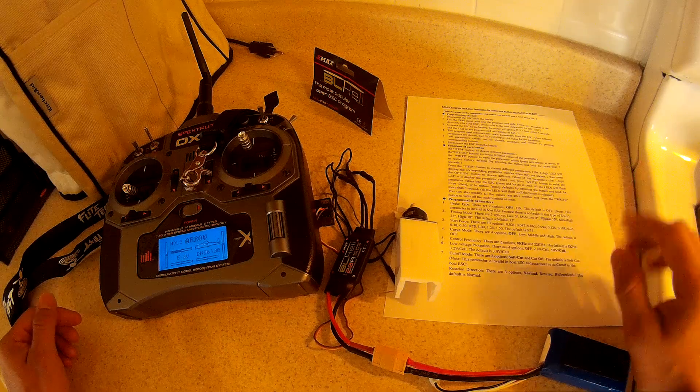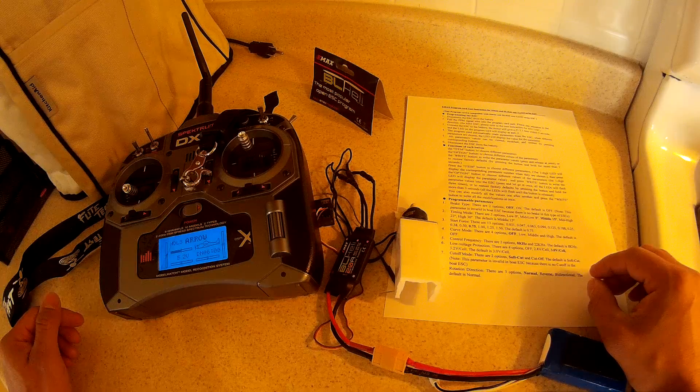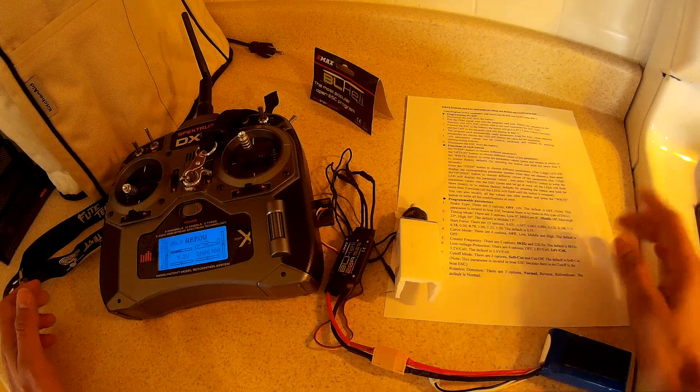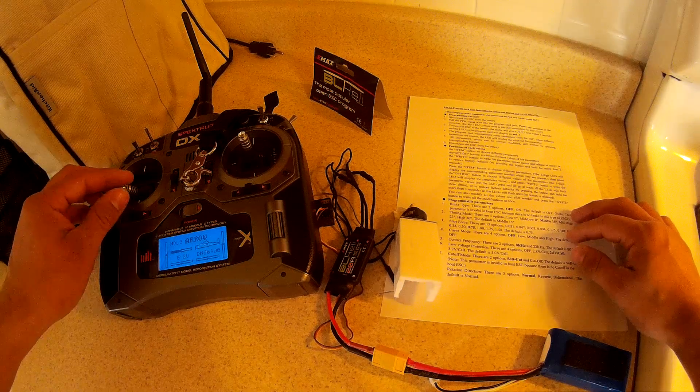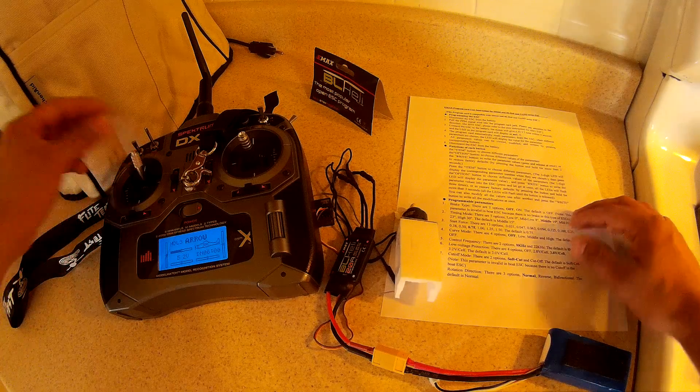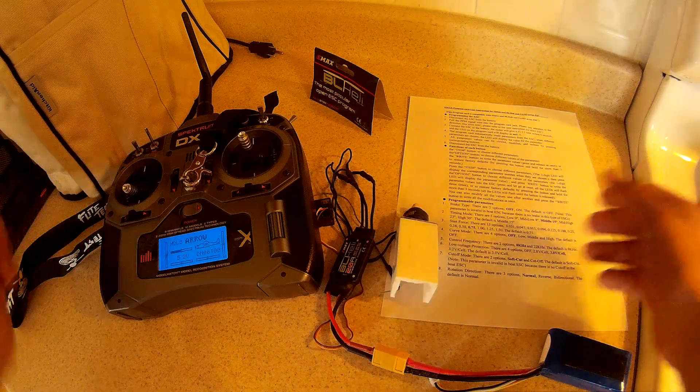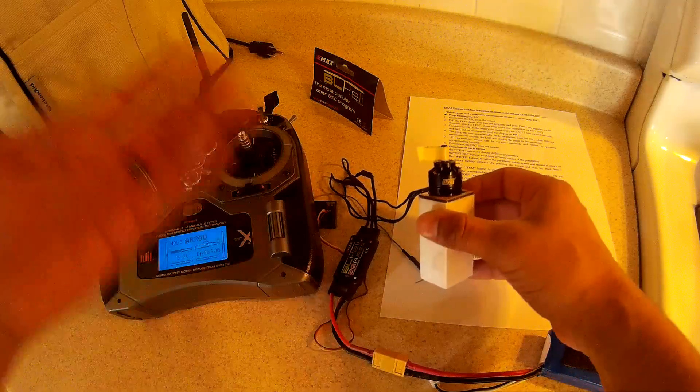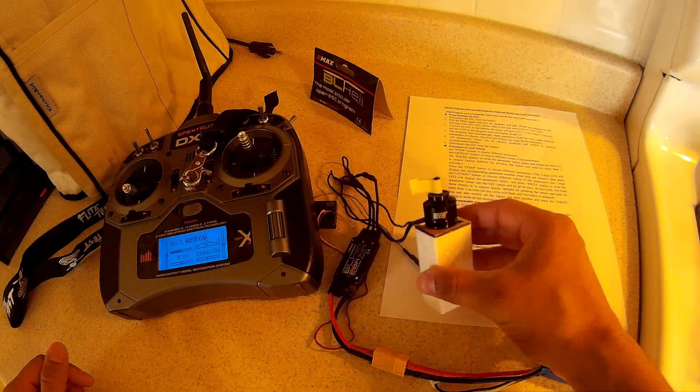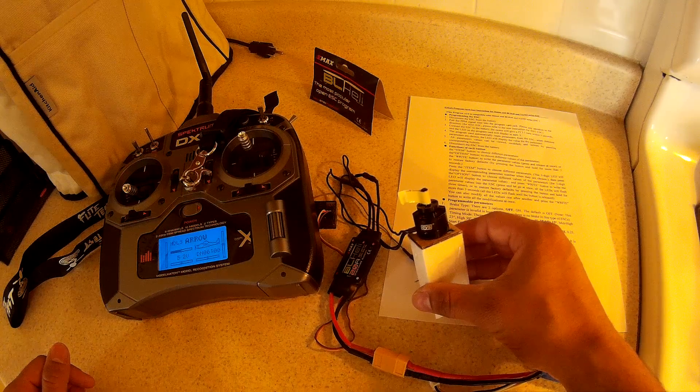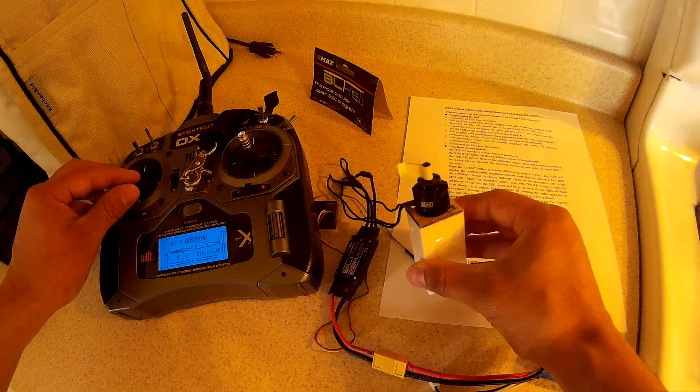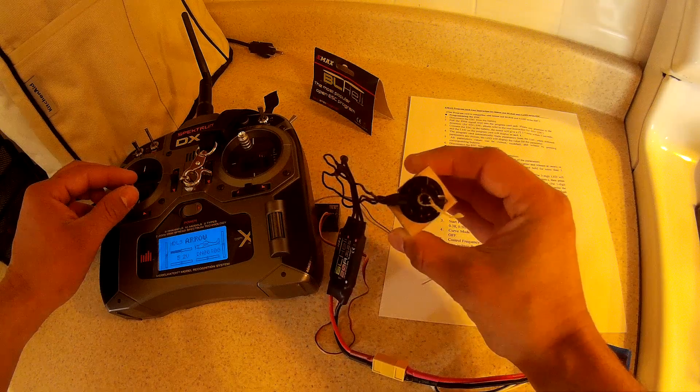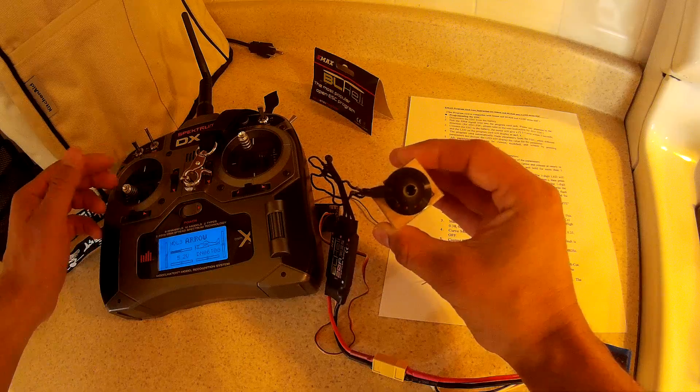Two is reverse, three is bi-directional. So we want reverse. Throttle up then throttle back down. It'll reboot the ESC. And now we are spinning counterclockwise.